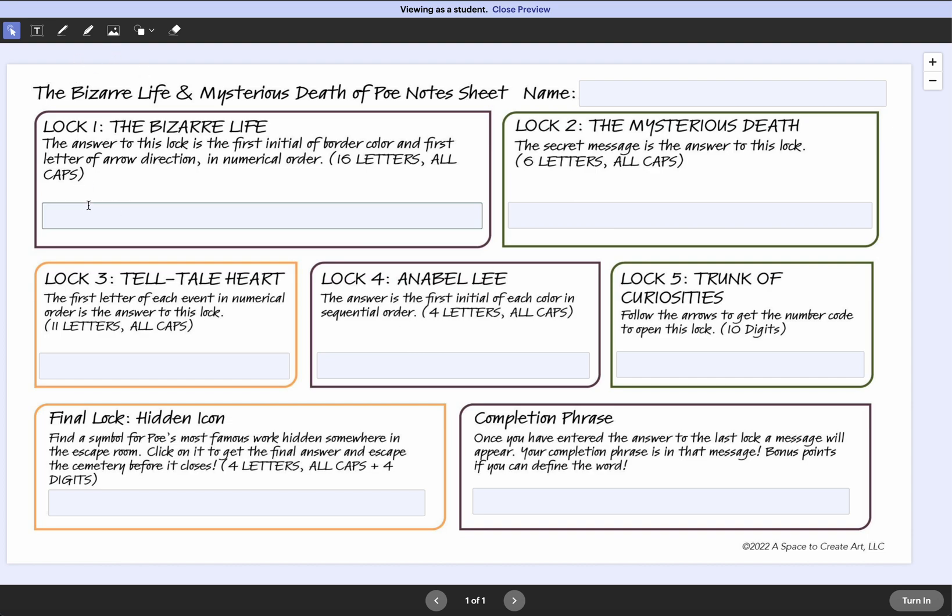This is what it looks like. They go in and put in the answers and then they can click turn in right here and that's it.